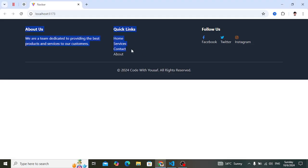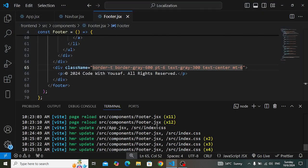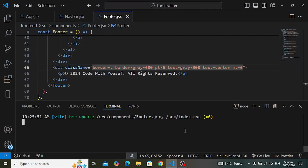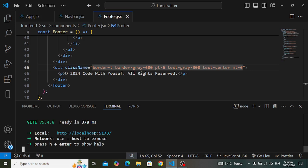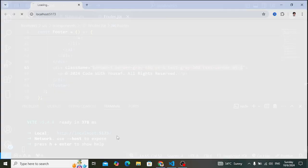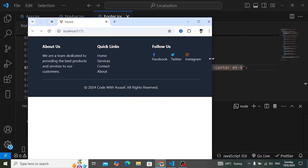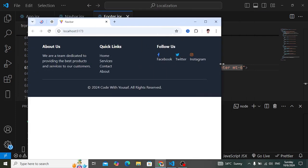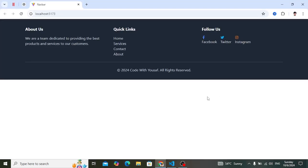The final result looks like this. Let's check the responsiveness. Let's run it with npm run dev to run our React app. Control-click this link to open it. Look — for smaller devices it looks like one column, for medium devices and for larger devices it shows three columns. That was all about the footer designed using React.js with the help of Tailwind CSS. If you like this video, don't forget to subscribe to our YouTube channel. Thanks for watching!